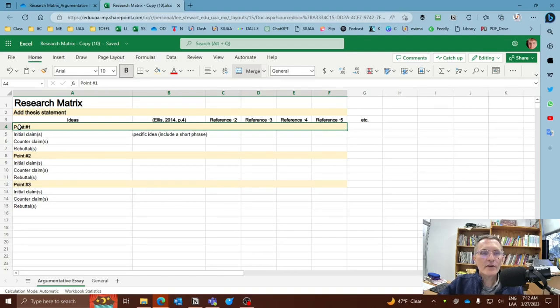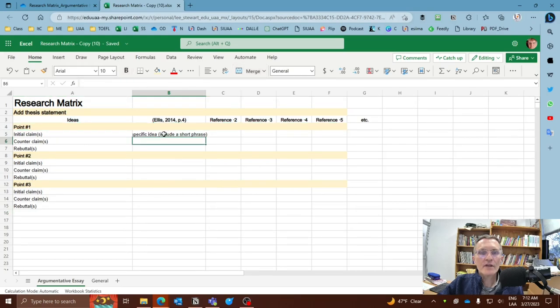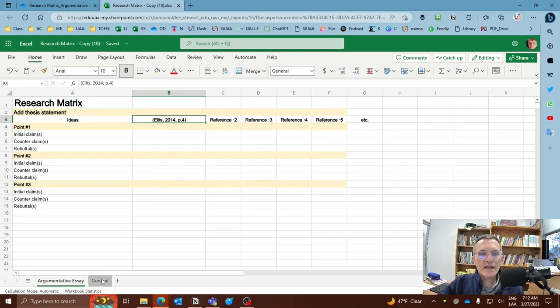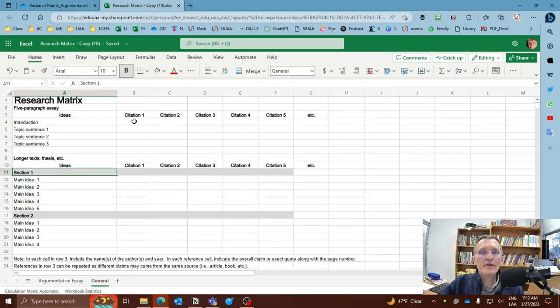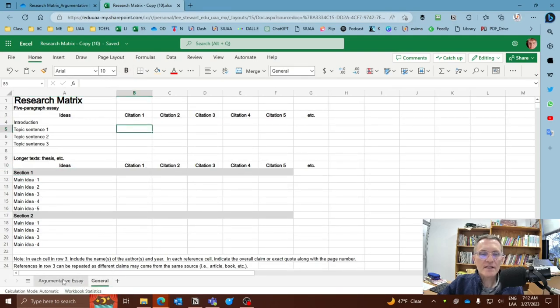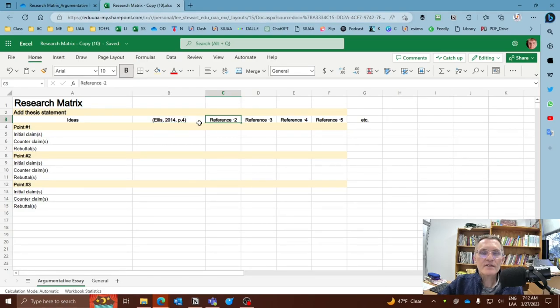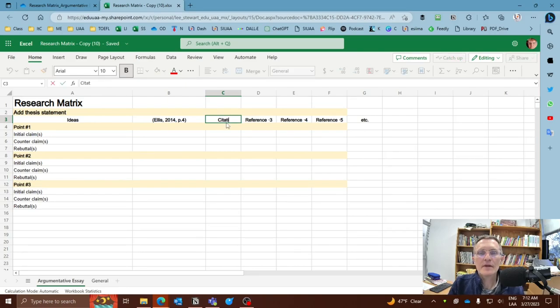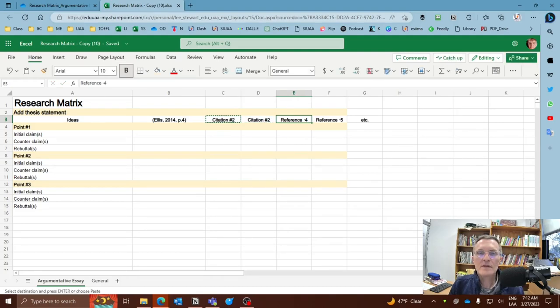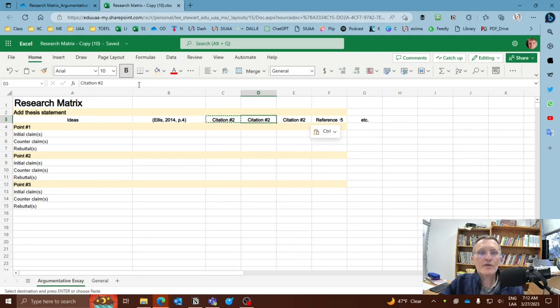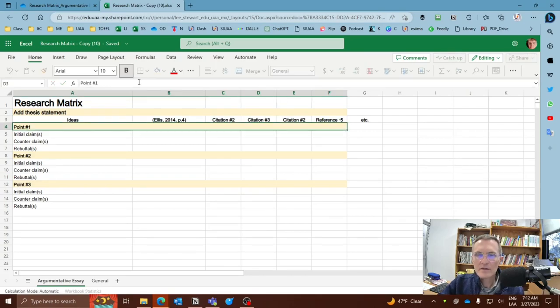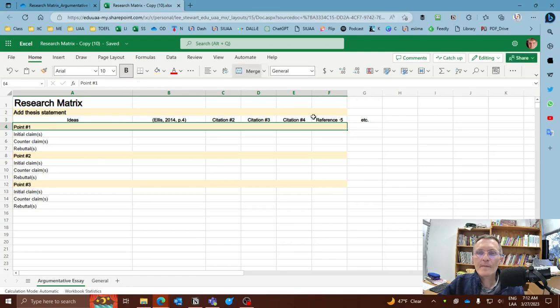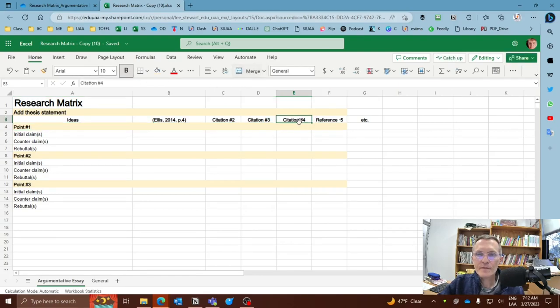So here you could include point number one, and here you could include the citations. All right, so in this particular example, if you compare this, here I'm asking you to include the citation. Here what I would suggest is writing the citations up here, maybe I can call this citation. Number two, and then here we can say citation number three, and citation number four.